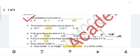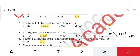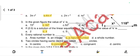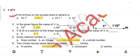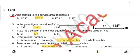Next, question two: the formula to find the area of a sphere — the answer is 4πr². Next, from the given figure, find the value of x. On a straight line the angle should be 180 degrees, so 180 minus 118 gives the value of x, that is 62 degrees.